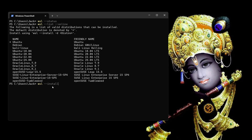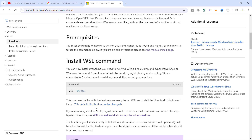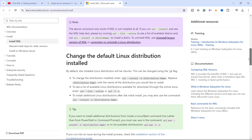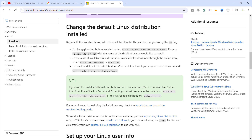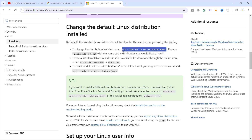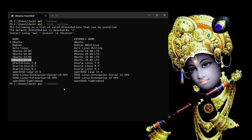If we run that command, it will install Ubuntu — this is the version it will install by default. If we want to install a different distribution, we have to run the command WSL install -D followed by the distribution name. Let's install a different version: I will type WSL install -D Ubuntu-24.04. It requires elevation.